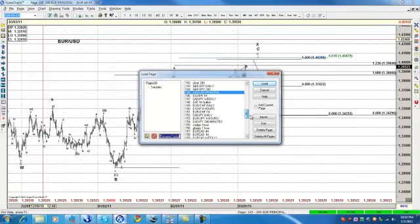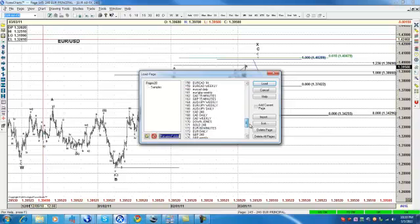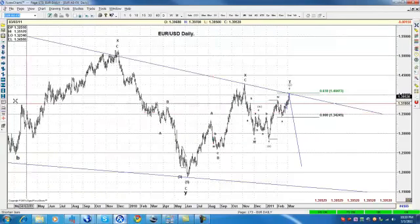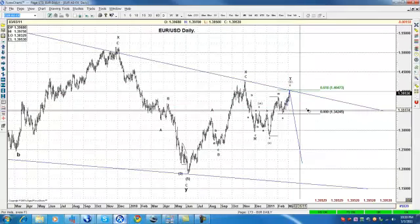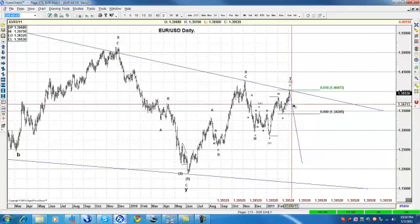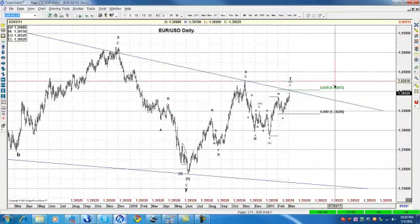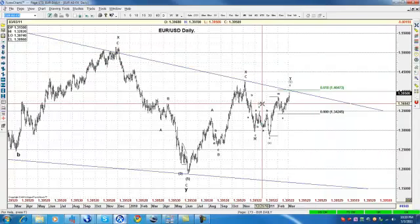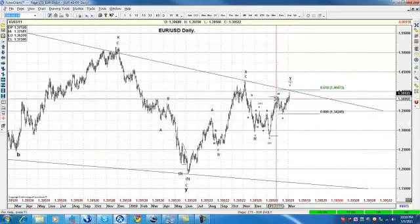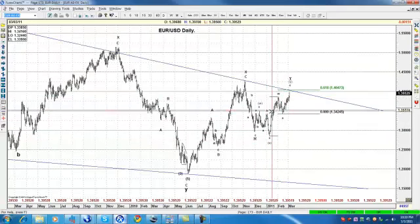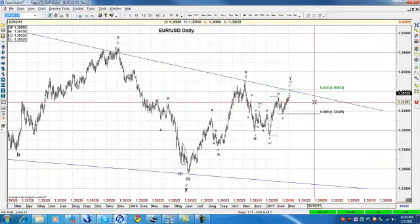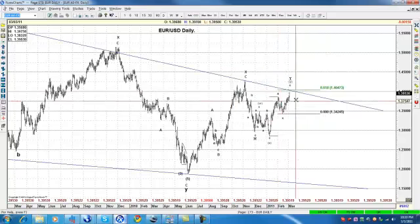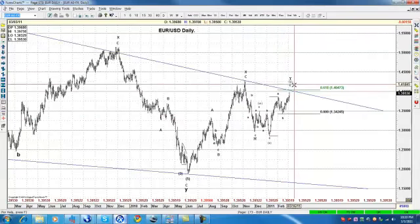Today the video is going to be very simple - only those two pairs because there's no need for more. Today the market is very simple. Look where the Euro is. The Euro is testing what I believe is a huge resistance right here, which is getting close to the 61.8% Fibonacci. If this is a double zigzag, we're getting close to the 61.8%, and if we divide this as A-B-C - if this is a five-wave move, which it looks like, then this is A, this is B, and this is C.